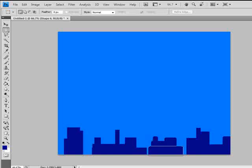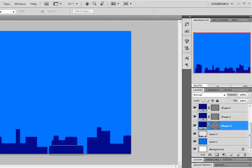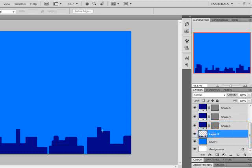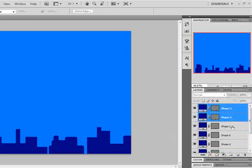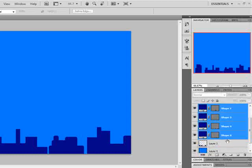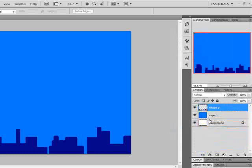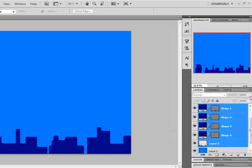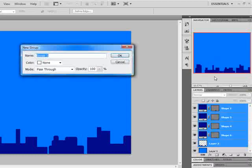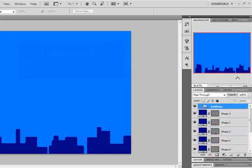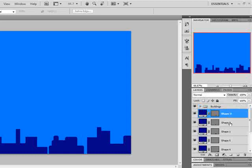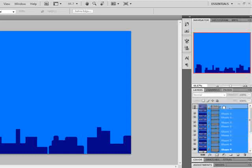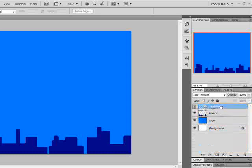Next we will put all these shape layers into one group. You can see there are different layers in the layers panel. I will click on them one by one using the Control key to select all layers, then click on new group and name the group 'building'. Now I will select all the layers and drag them into the building group. Now you can see we can easily hide or unhide these layers.